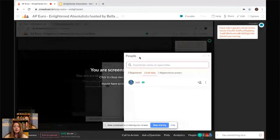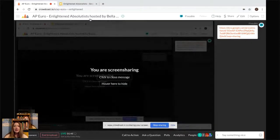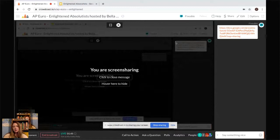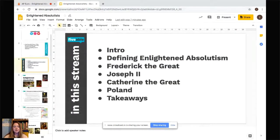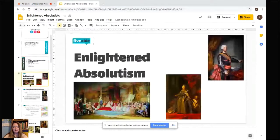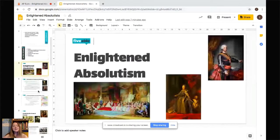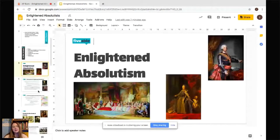Use the link provided in the chat to join me on the presentation so that you can follow it a little better. These are some of the Enlightened Absolutists — that's Frederick the Great and Catherine the Great. Catherine the Great is actually on my AP Euro textbook.